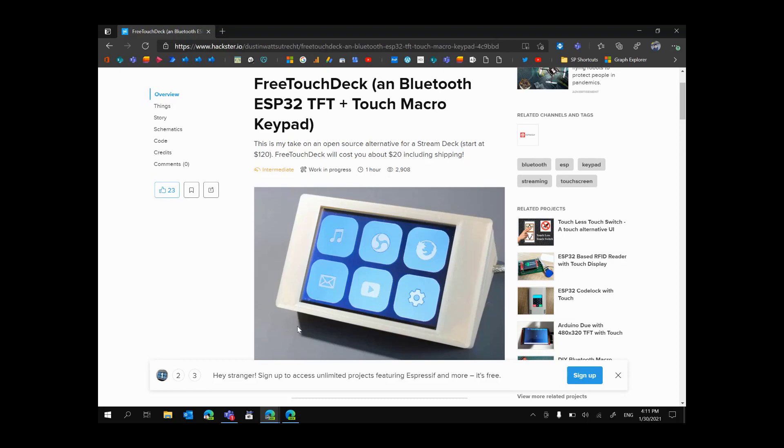Hello guys and welcome back to the channel. On today's episode I want to show you how I built the Stream Deck to control Microsoft Teams while in meetings using the free Touch Deck open source project that I found online the other day.